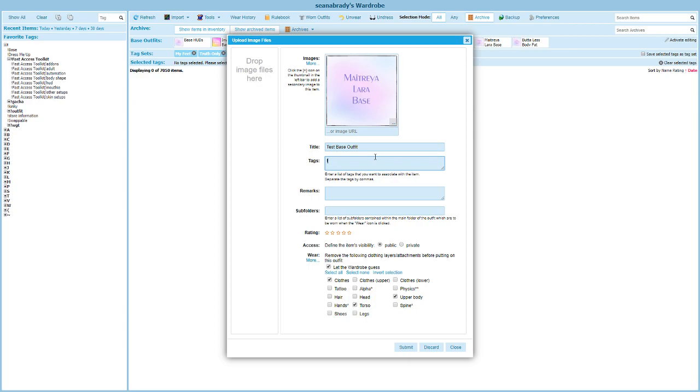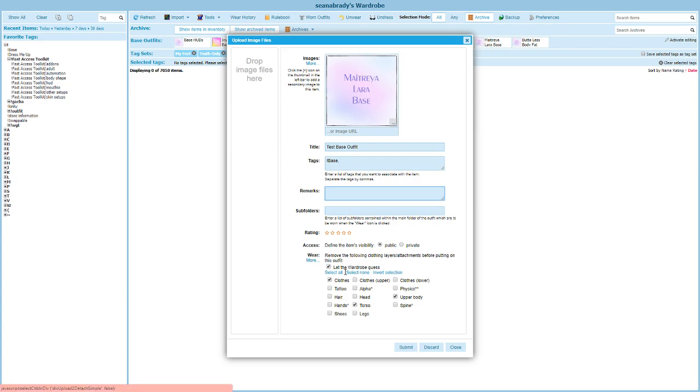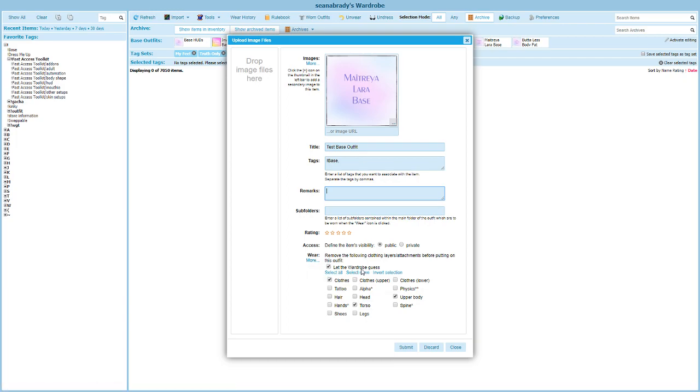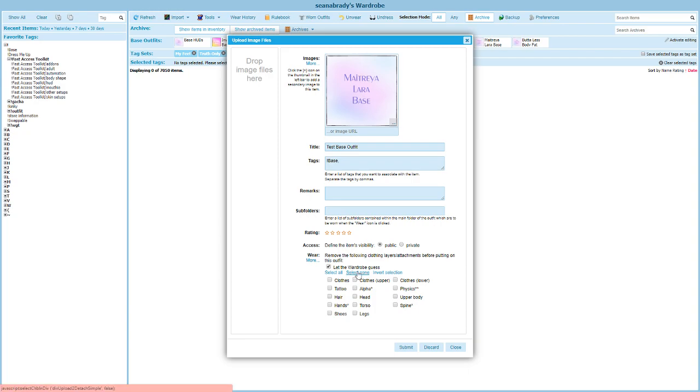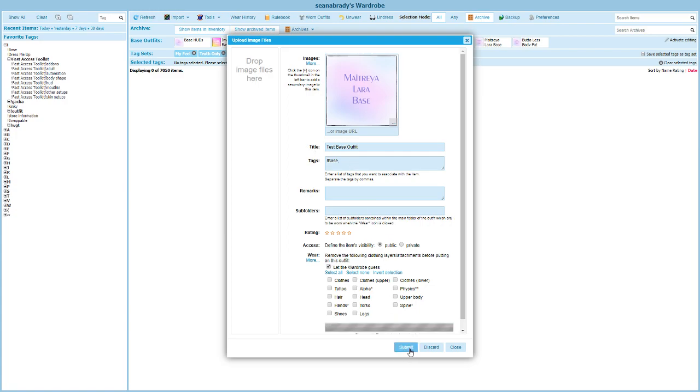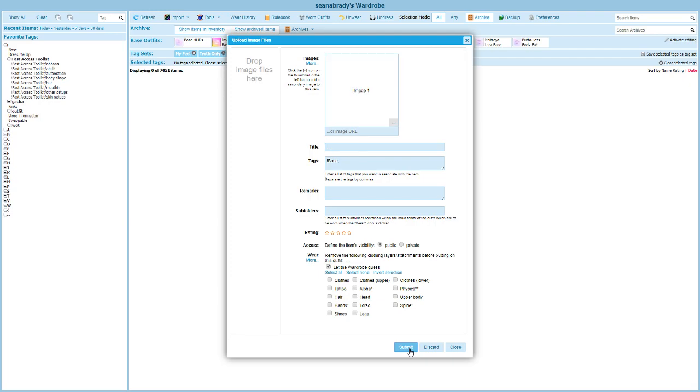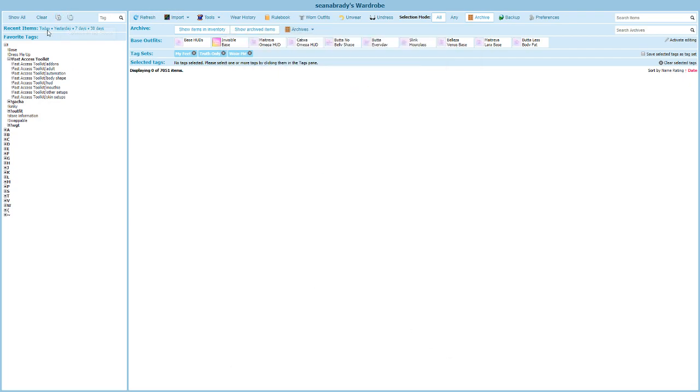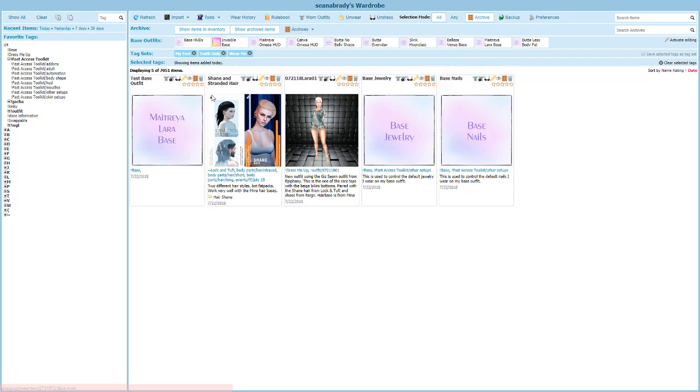We actually called this one test base outfit for this purpose, but you can call it whatever you want. You can give it a tag - I'll give it my base tag. You could describe it in your remarks. This is a great place to say, hey, this is for my Lara body, it includes my Catwa head, it includes this, it includes that. Really give yourself some notes about how useful this is. In this case we don't have any subfolders. I'm going to come down here and choose under the where section, select none. I've got my picture, I've got my title, it matches what's in inventory, and I'm going to click submit.